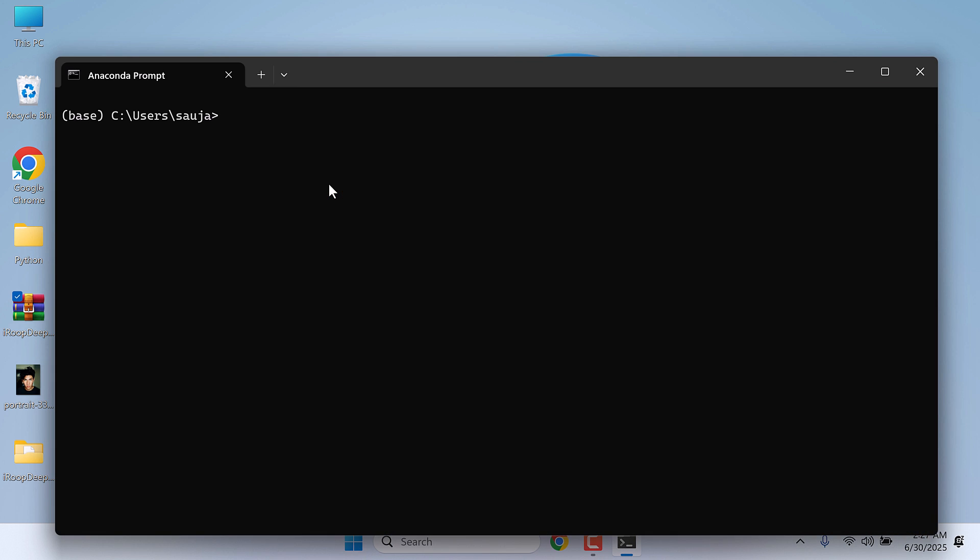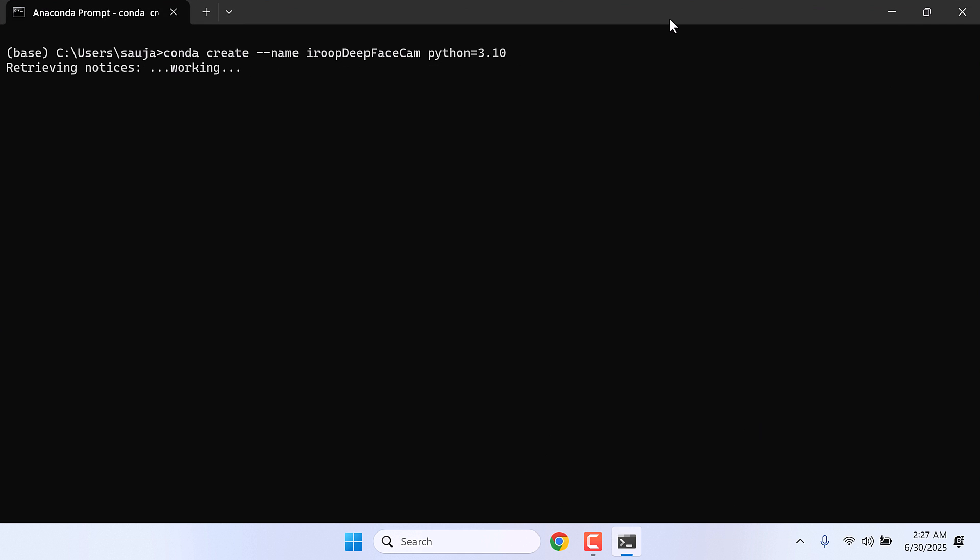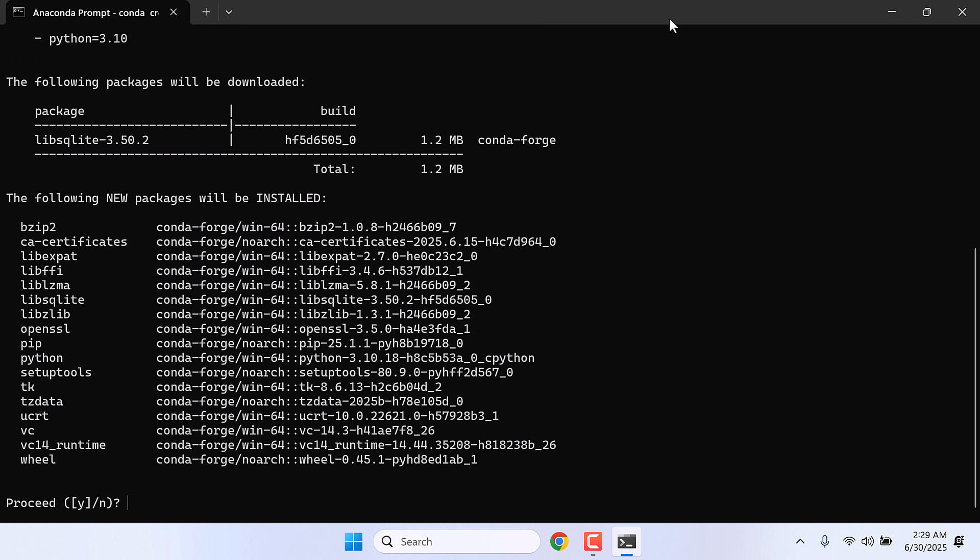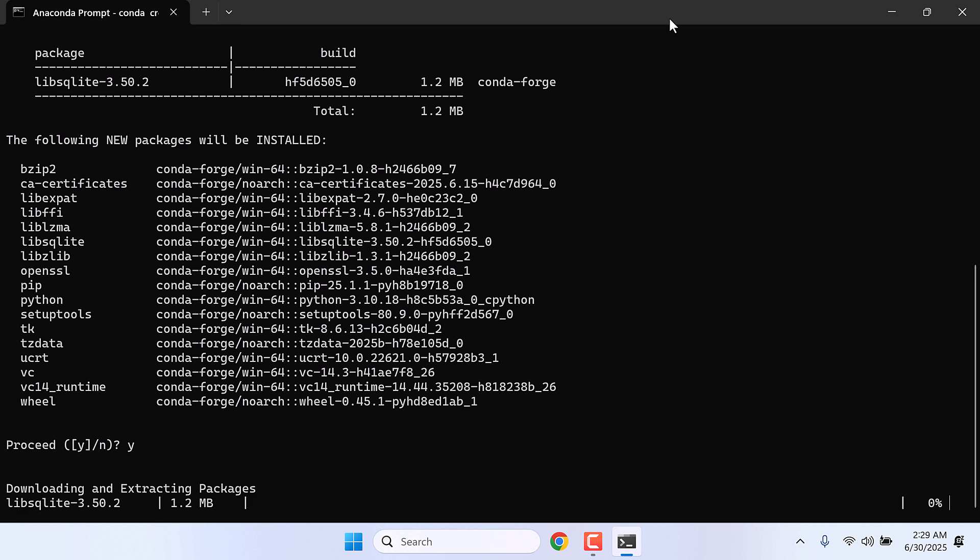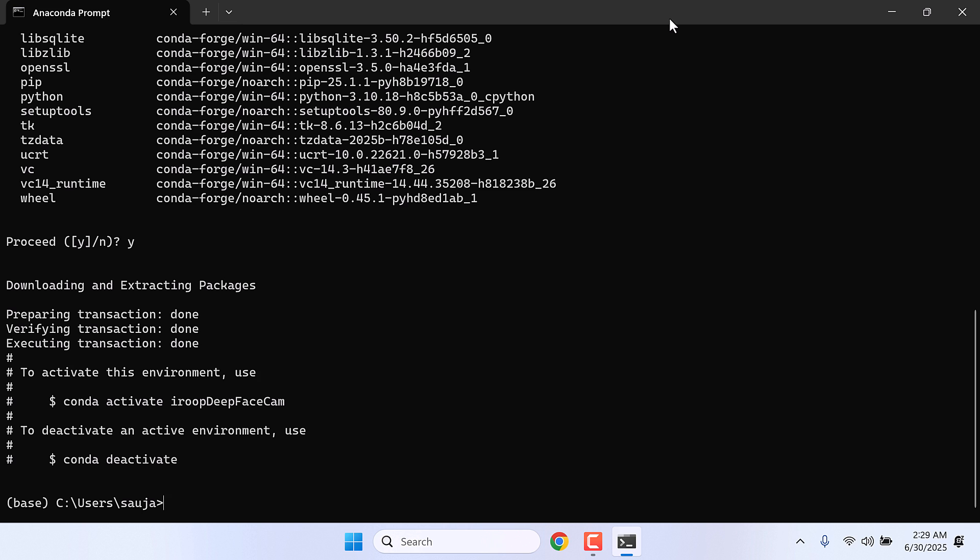Now first create a Python environment. For that, type conda create --name iROOPDeepFaceCam python=3.10. This will create a Python environment 3.10. Y and enter. So the Python environment has been created.